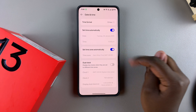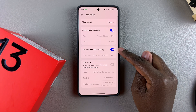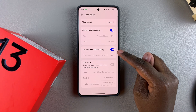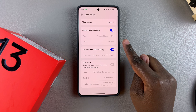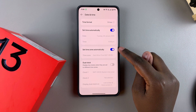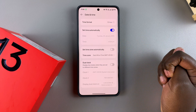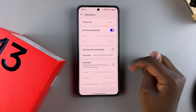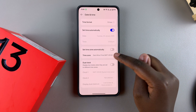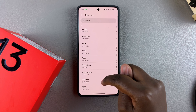Currently it's enabled, which means it uses your location to determine the time zone you're in. If you want to turn it off, just tap on the toggle and it will be turned off. From here you can tap on Time Zone and use the search function.